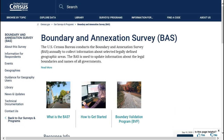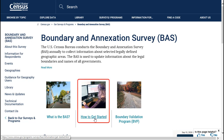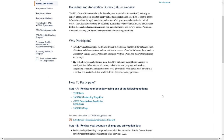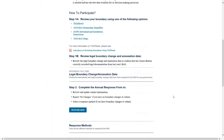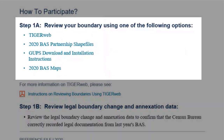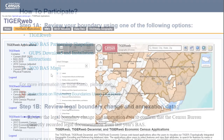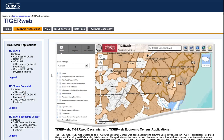To get started reviewing boundary data, navigate to the BAS website and click How to Get Started. Then scroll to Step 1A of the How to Participate section. Here, participants will find the four options they can use to review their boundaries. Participants who wish to use the TigerWeb Online Map Viewer should select TigerWeb. In the TigerWeb Applications panel on the left side of the screen, select the first option for TigerWeb.